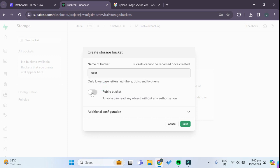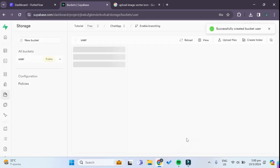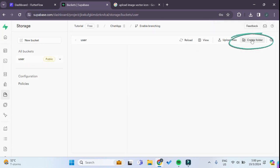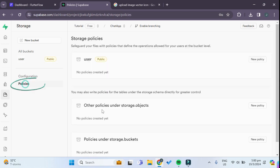We want this to be a public bucket so that anyone can access it. Now that we've created the bucket, we want to create a new folder and for this folder we can name it 'profile_pictures'. Now we have to go down to policies under configuration.